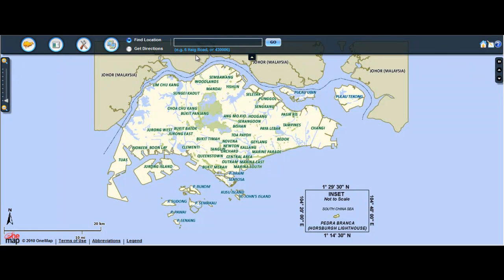To search for a location, click on the Find Location button. In the search box, you may enter the building name, address, postal code, or XY coordinates.